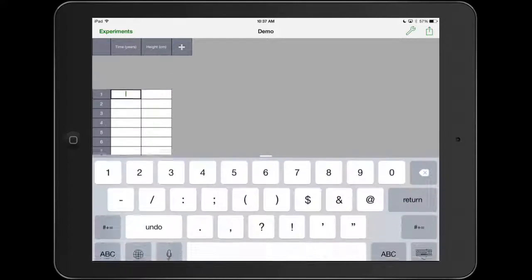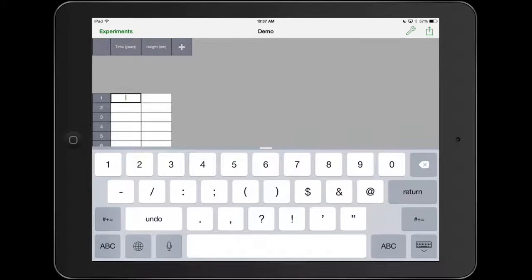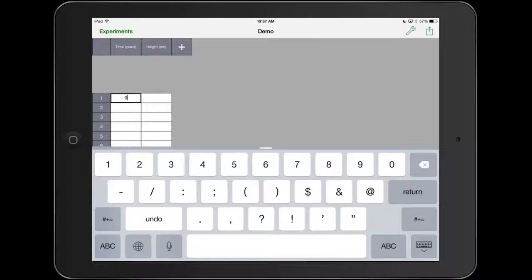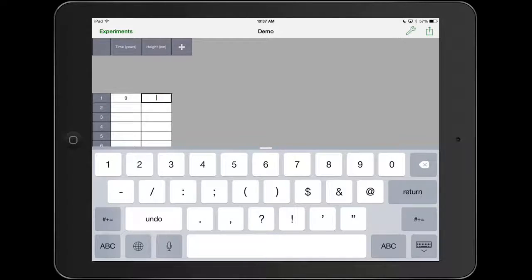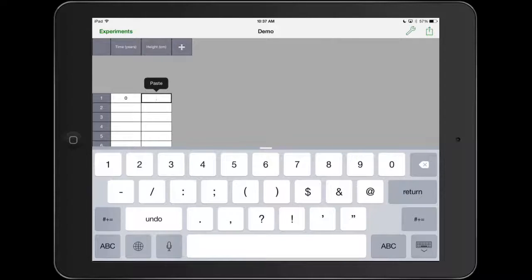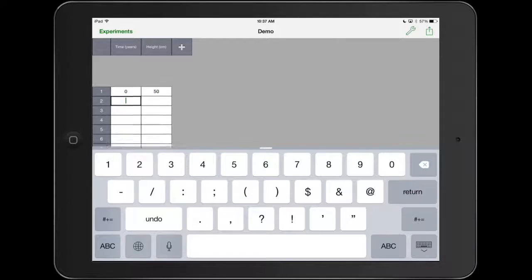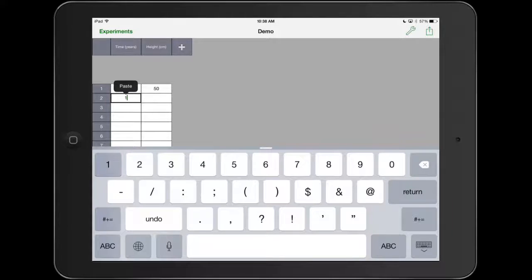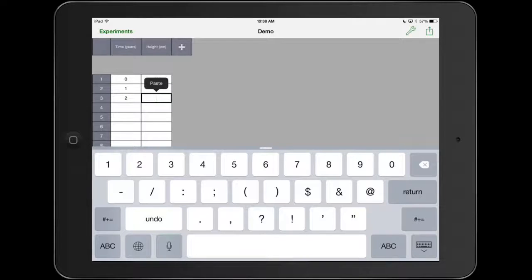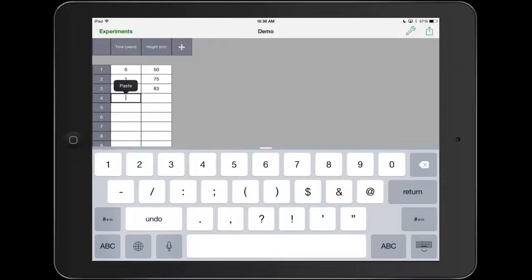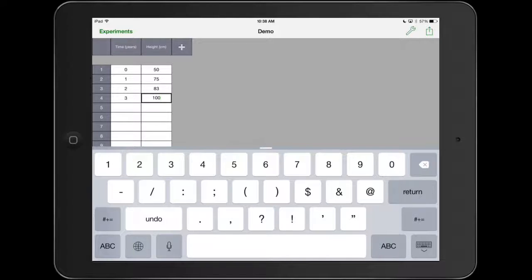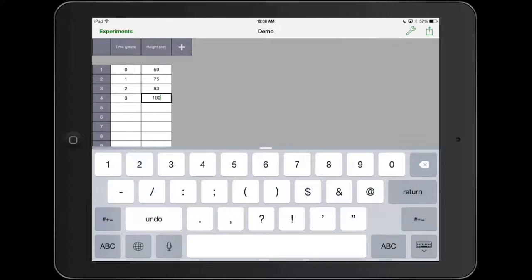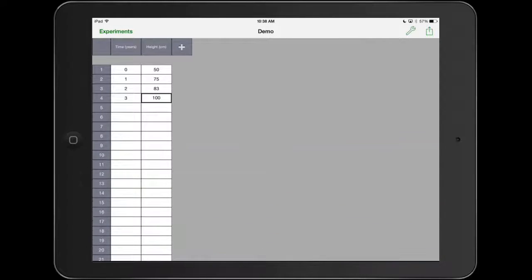If I want to enter data, I'm just going to click on that first cell. Let's say we're at zero years. When you hit the return key, and this can be confusing, especially if you're typing in data from a data table, it's going to go over to the Y value. It's going to go horizontally rather than vertically. So maybe the first height is 50 centimeters. I hit return again. It's going to go down to my next data point. After one year, let's say it was 75 centimeters. After two years, 83 centimeters. Three years, it was 100 centimeters. If I want to get rid of the keyboard, in the bottom right-hand corner, I can touch that and it disappears. So now I have my data entered in.